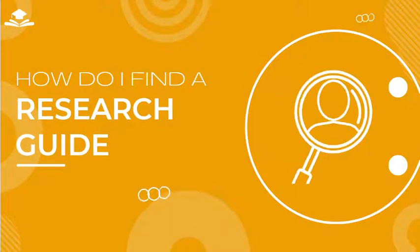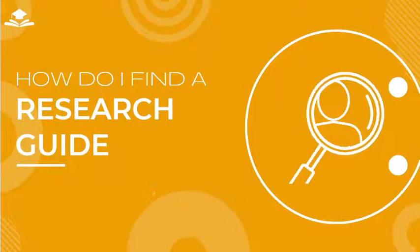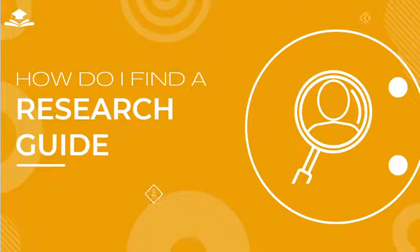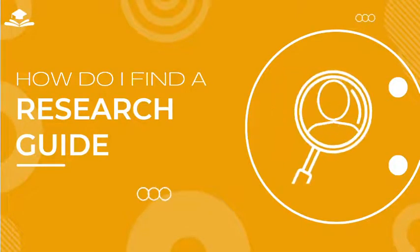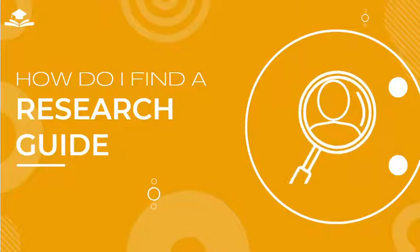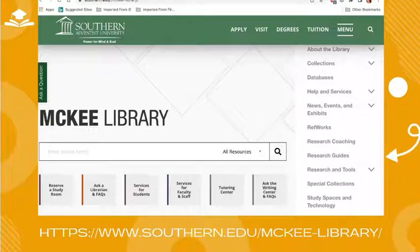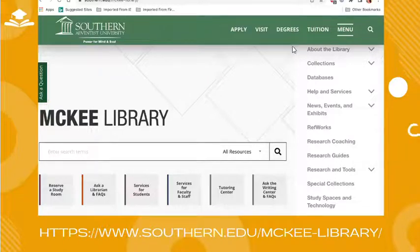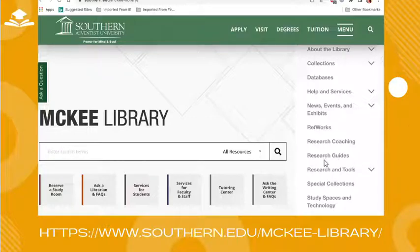So how do you go about finding or accessing a research guide using the library website? To begin with, we need to start by navigating to the library homepage. The McKee Library homepage will be displayed as shown. From the homepage, notice the menu on the right side of the screen. Select the option entitled research guides from the menu.